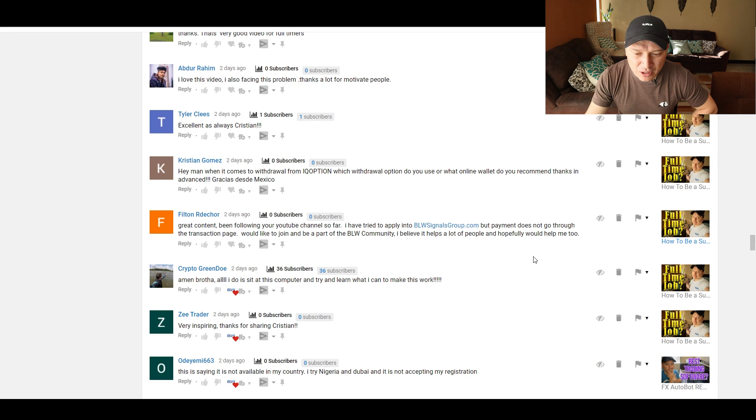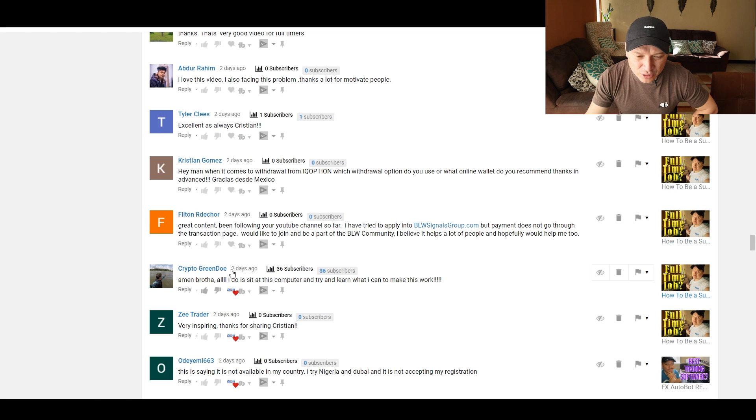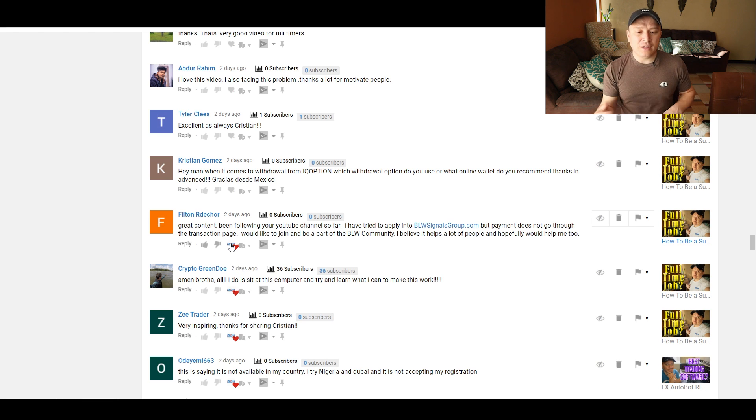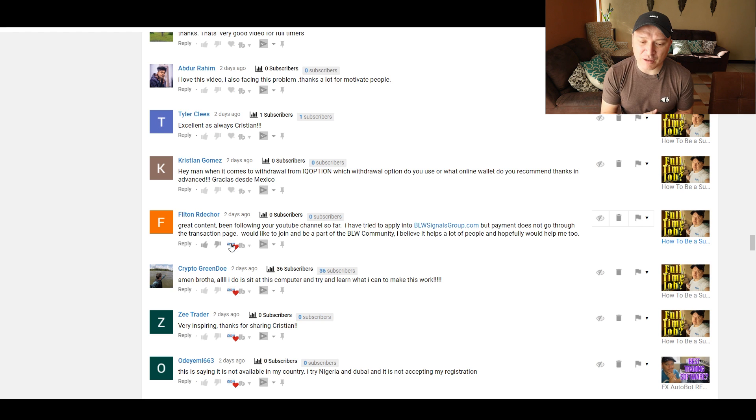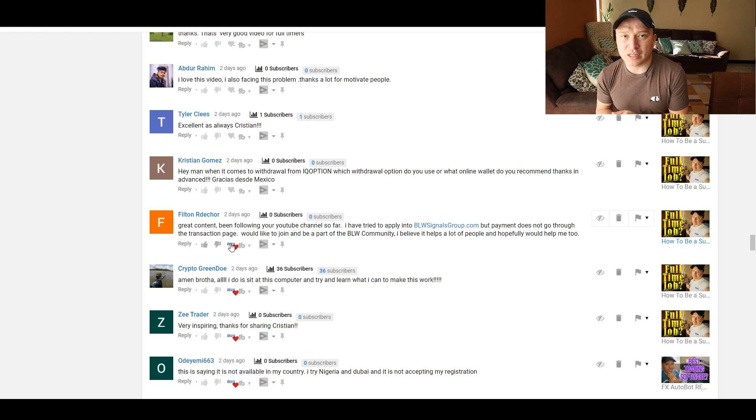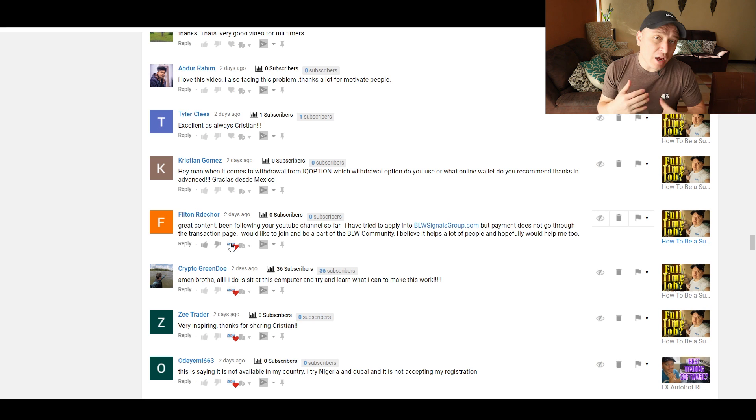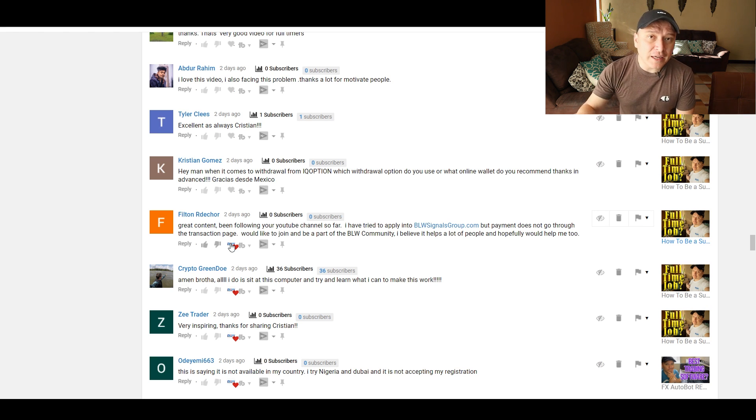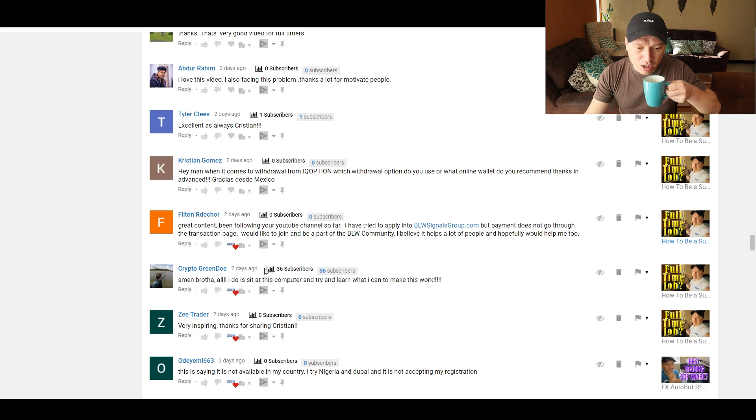I've tried to apply into blwsignalsgroup.com, but payment does not get through. Would like to join and be part of the BLW community. I believe it helps a lot of people, and hopefully would help me too. Thank you, Filton, for the comment. I don't know what's the problem that you're having with the BLW signals group, but I do recommend you to use a different card, contact your bank, delete cookies and cache, try to register with a new email, try everything you can, but there are no issues on our end.